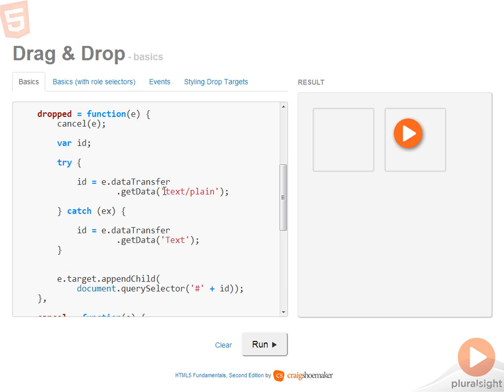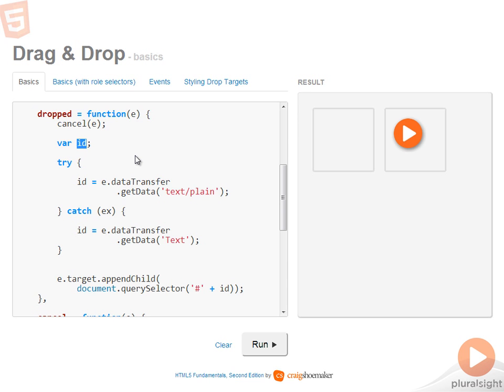Now we want the information that's in the content area for text slash plane. And so if this executes, I'll get the ID that was dragged placed into the ID variable. But if this is Internet Explorer, it'll drop down to the catch block and it will attempt to extract out the ID information from the content type of just text.